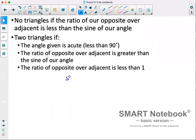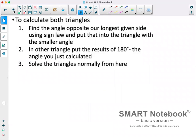So essentially, sine of our angle has to be less than our opposite over adjacent, which also has to be less than one. If we have this situation, we will have two triangles. To calculate both triangles, we find the angle opposite our longest given side using sine law and put that into the triangle with a smaller angle. In the other triangle, we use the result subtracted from 180. From there, we solve each triangle independently.